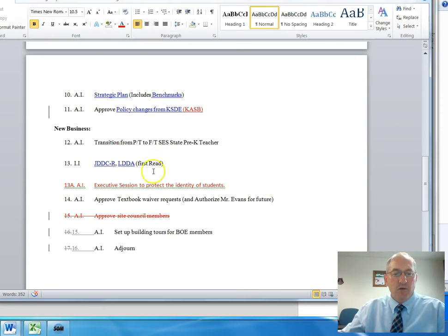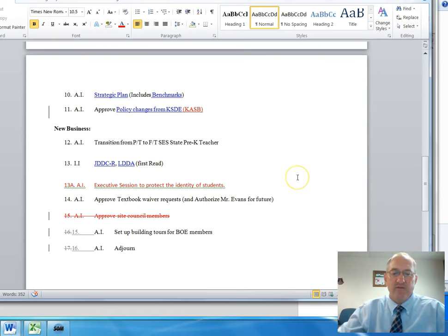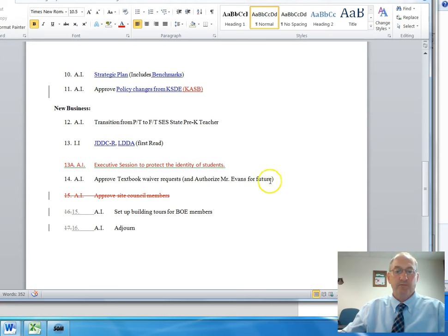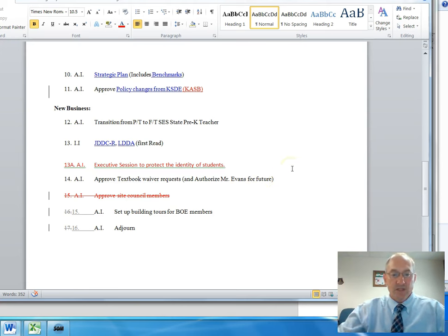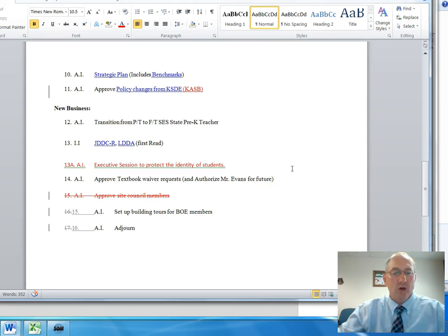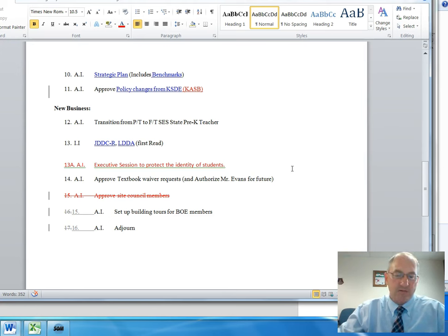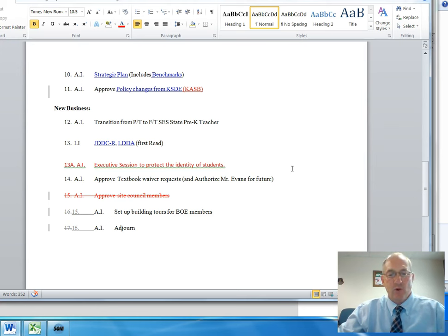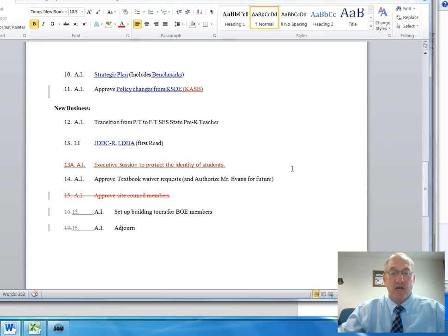When the Board came to item number 13A, they voted to not have that executive session. They did approve textbook waiver requests for those who had applied for those requests and who qualified for free lunches. A number of people had made requests who qualified for reduced lunches or who didn't qualify for free or reduced lunches at all, and those requests were denied by the Board of Education.